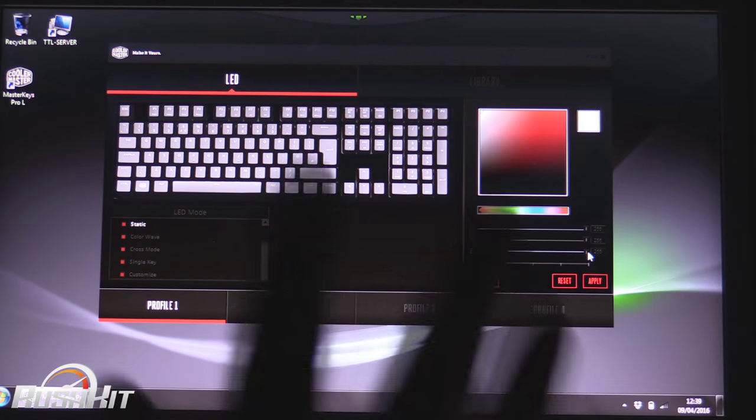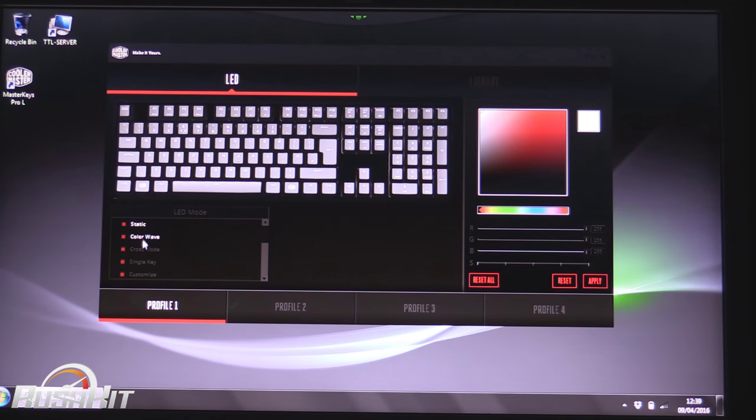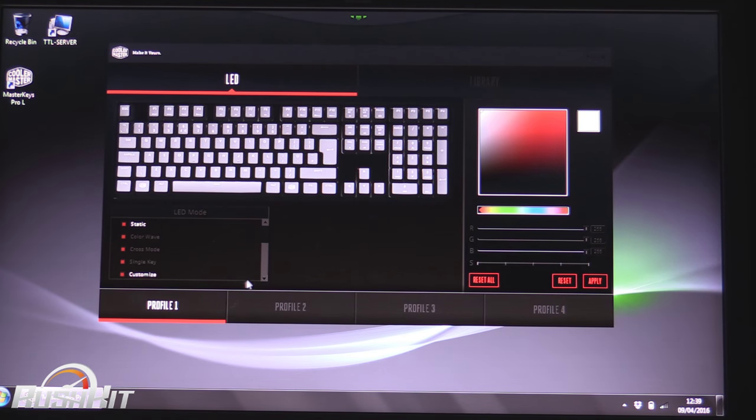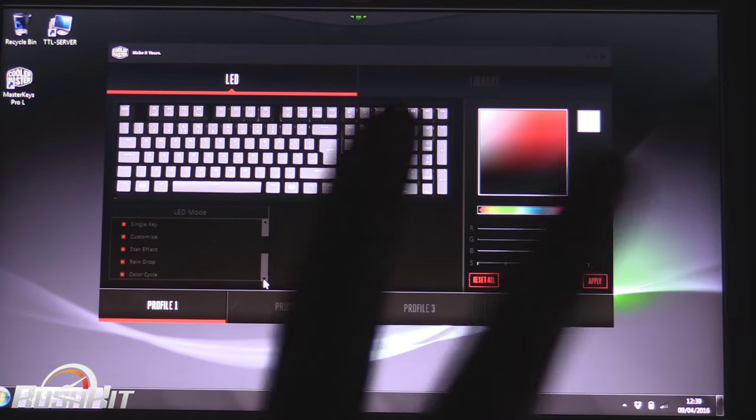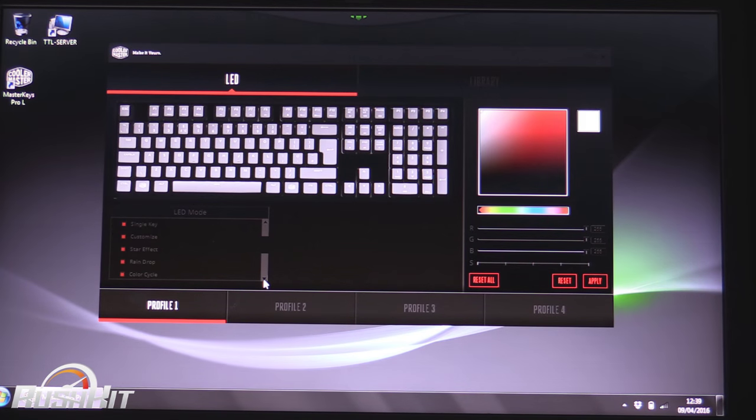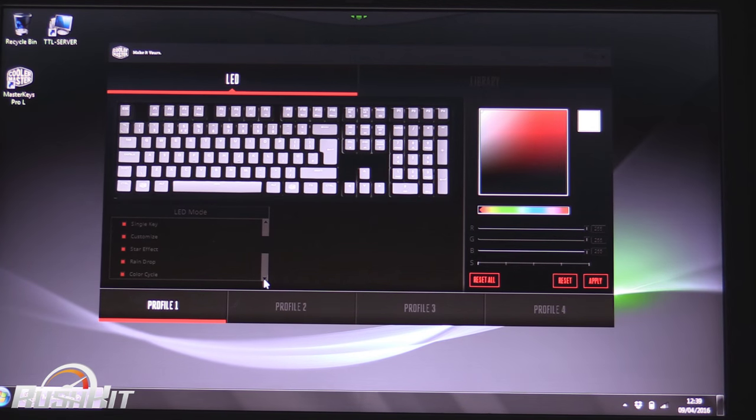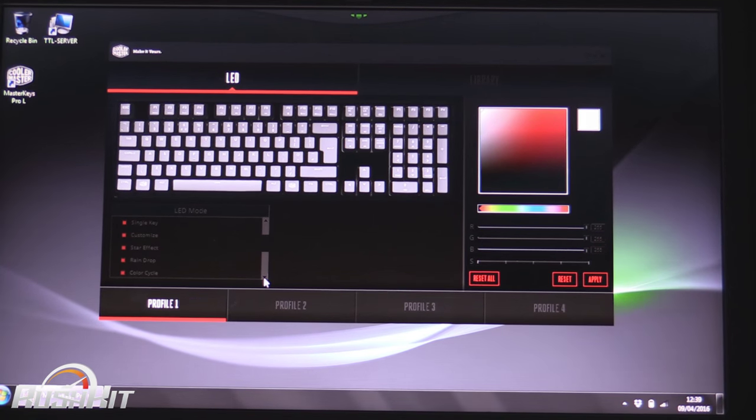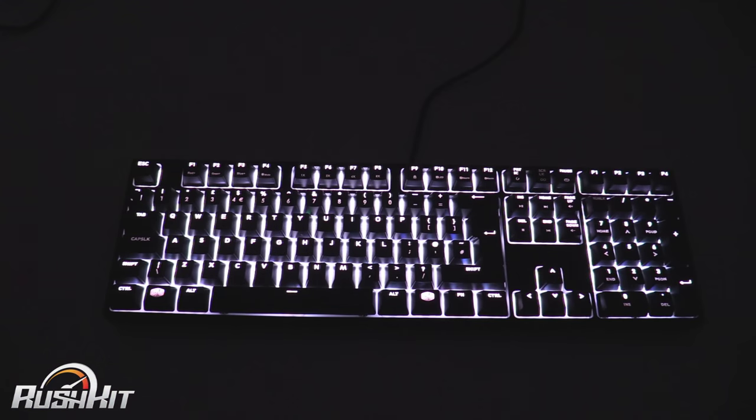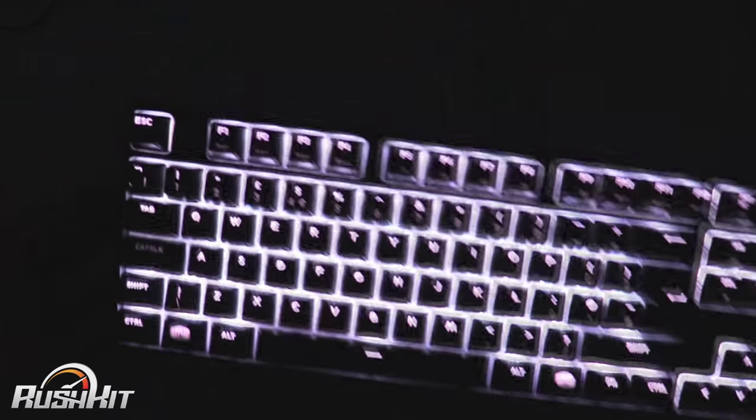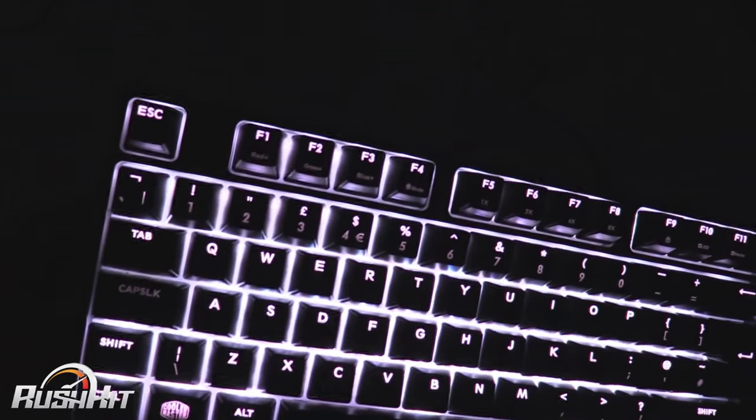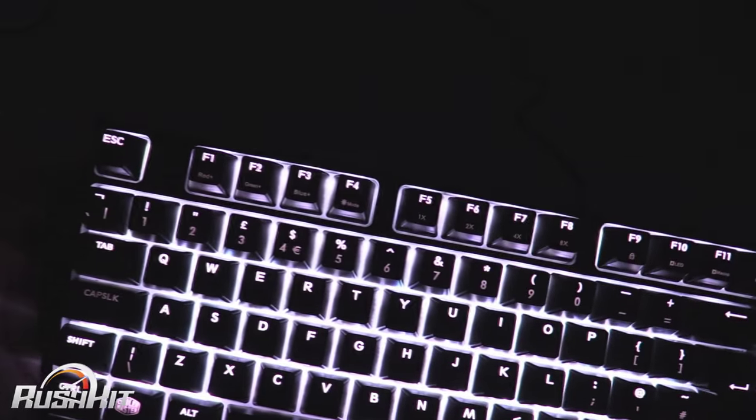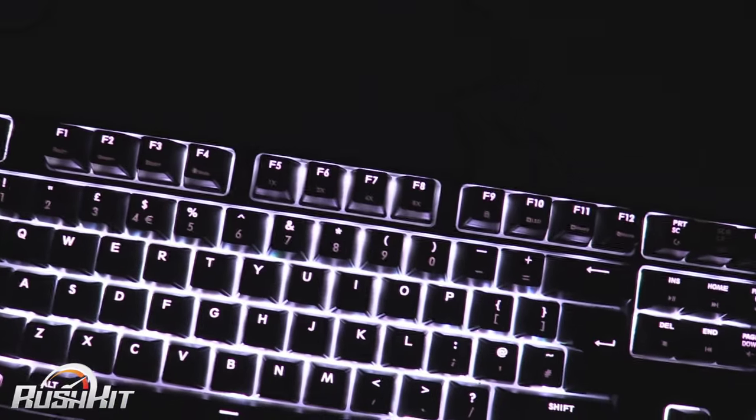So we're going to go for full white at the moment because it also helps me be able to see. You also have a selection of preset modes down the side: single key, cross wave, color wave, star effect, raindrop and all that type of thing. But I thought what would be best is if I actually show you them on the keys. Now before we go anywhere, one of the things I will show you is underneath the function keys.